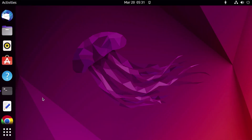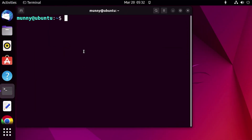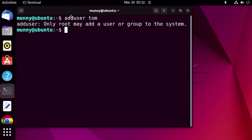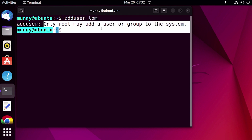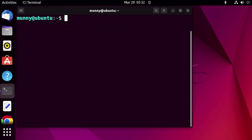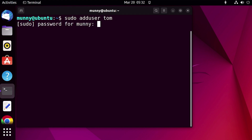First, open your terminal. Now let's create a user using the adduser command. To do so, just type the command followed by the username — that is 'adduser' and then the username — and press Enter. Remember to add the sudo command before adduser, as it requires admin privileges. Without sudo privileges you won't be able to add a user.